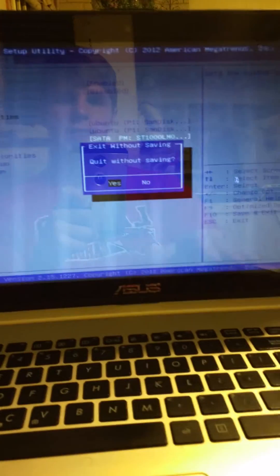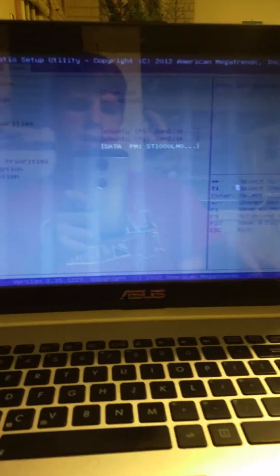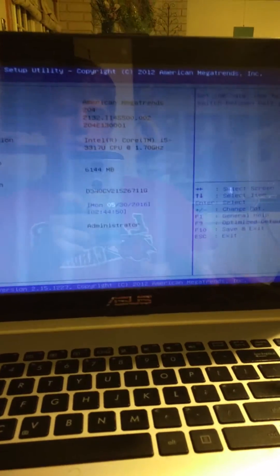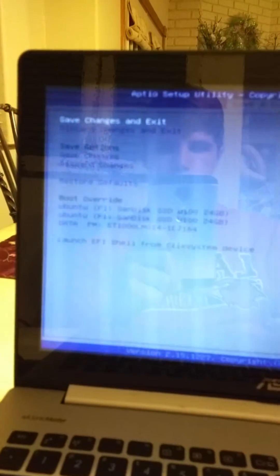So, just make sure you exit saving changes, make sure you exit saving your changes, and yes, and you are good to go.